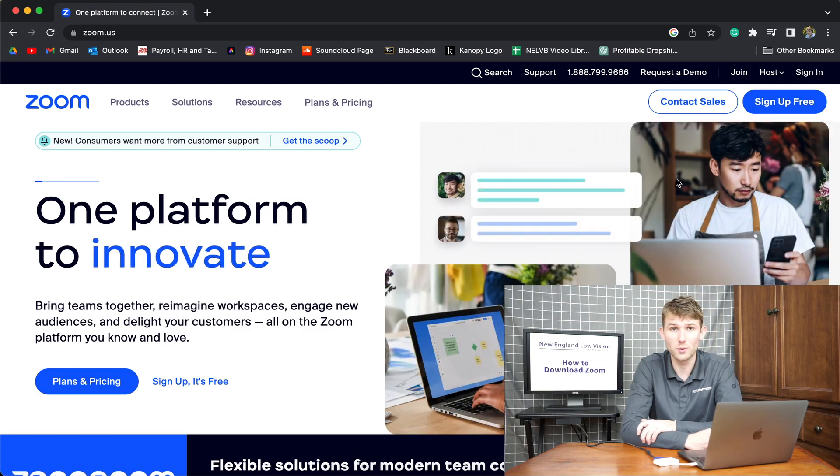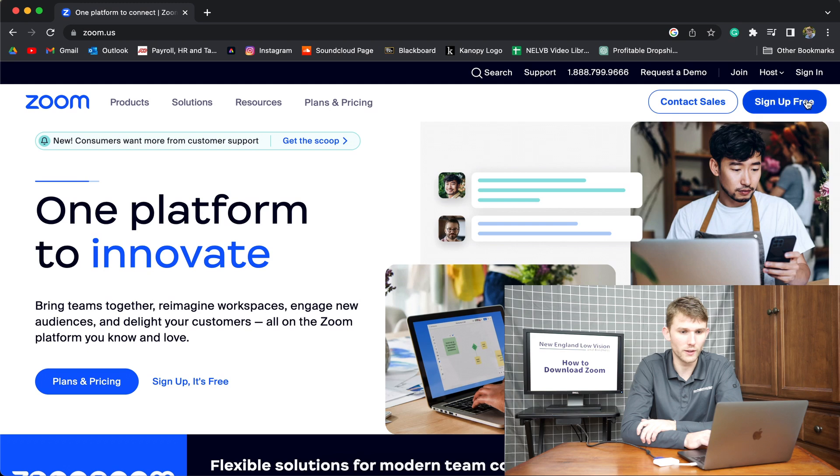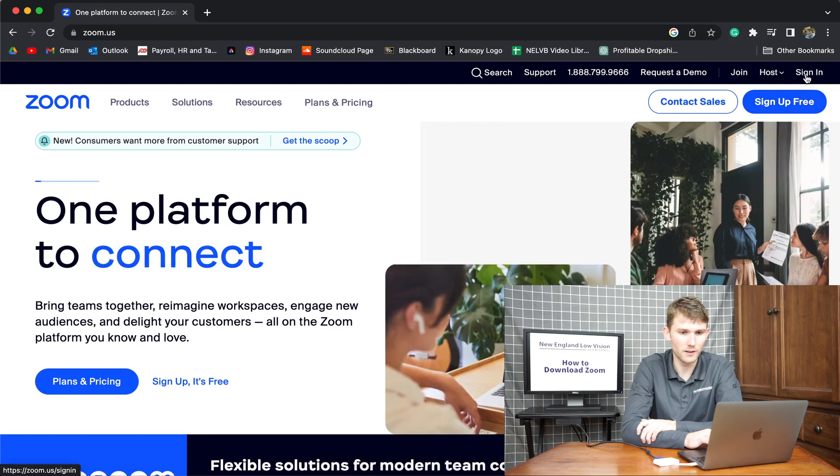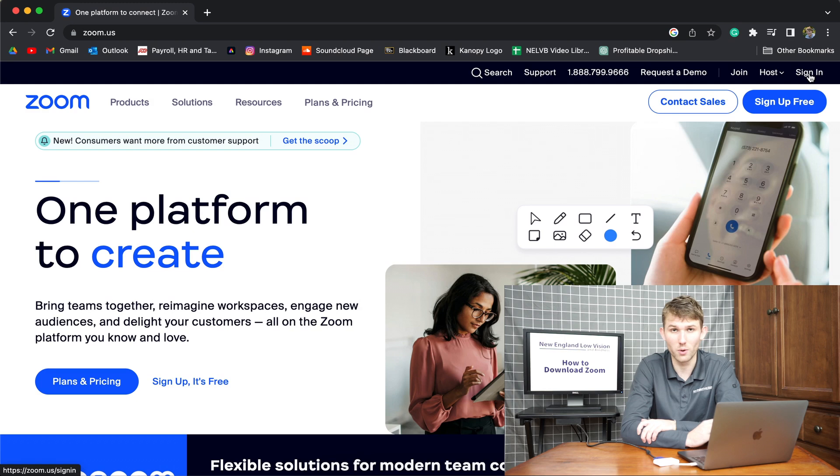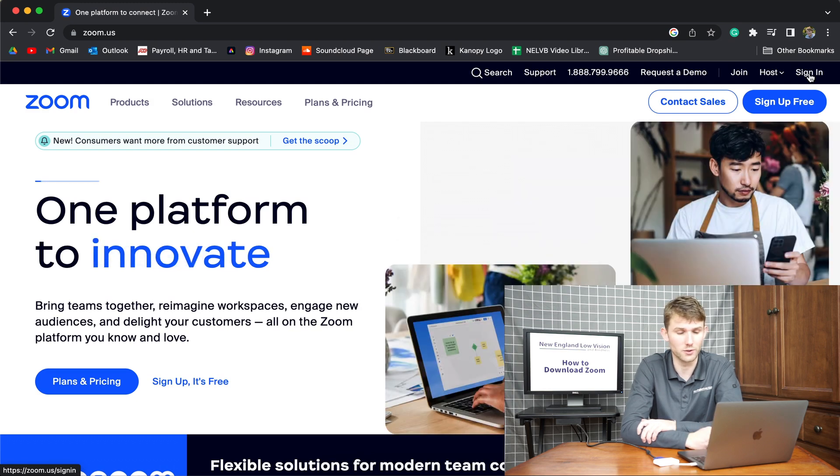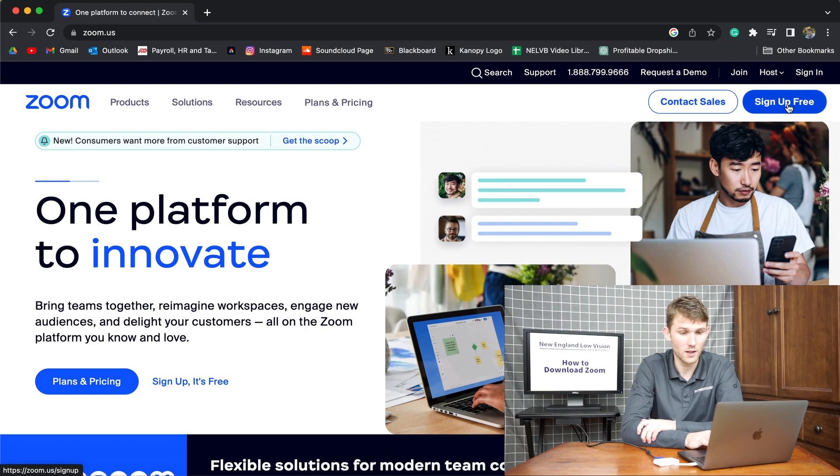When you get onto the Zoom website, you're going to see a couple of things. You're going to see the sign up for free button and above that you're going to see sign in. If you already have a Zoom account, you could click the sign in and then enter your credentials and you'll be able to sign in.